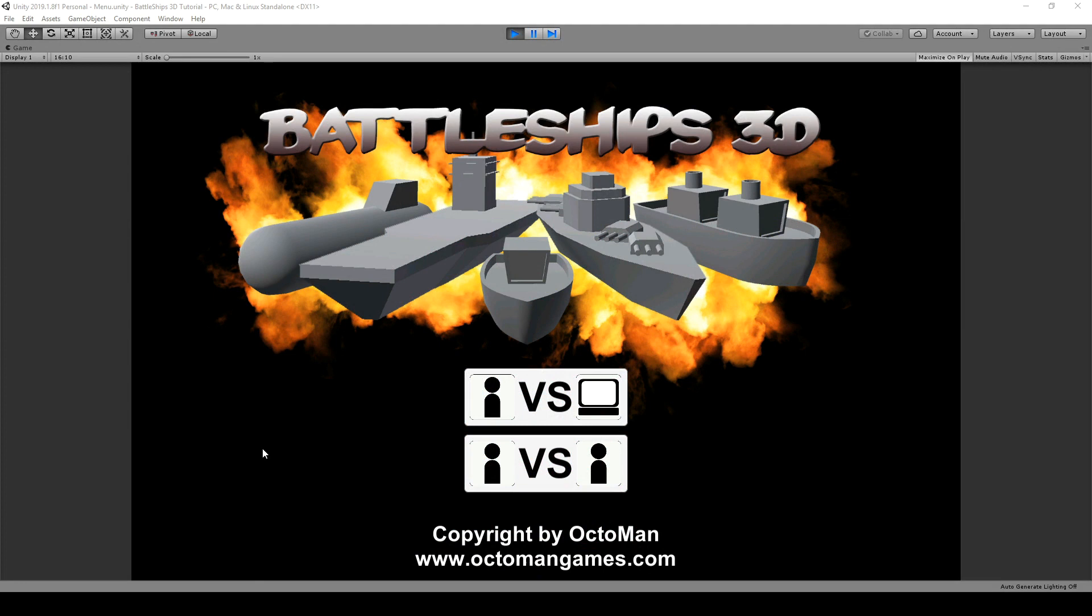Welcome to the course. My name is Octoman and I'm your instructor for the next couple of hours in how to create Battleship 3D within the Unity engine.